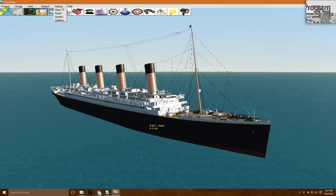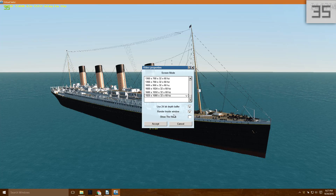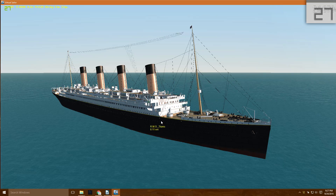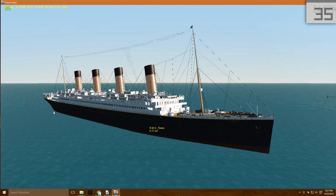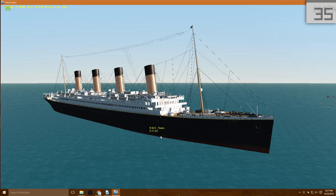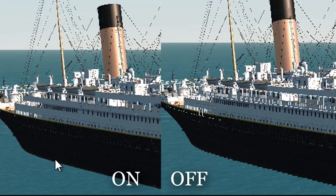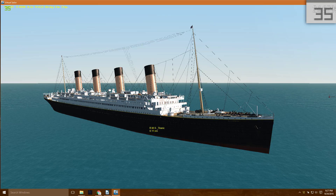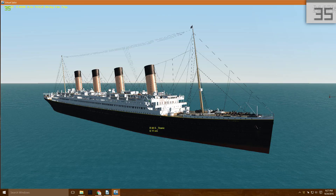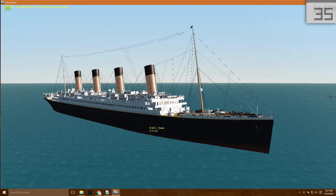We're going to start by hitting the Options and Video button, and we're going to use the 24-bit depth buffer, then hit accept. And as you can notice now, nothing is clipping through. We're getting 35 frames per second now and the hull is smooth. Put side by side what was before and after, and you can see just how crazy the difference is in quality. I'm not exactly sure what it does technically, but in the tips file of the RMS Titanic mod it actually recommends this option for that very reason.